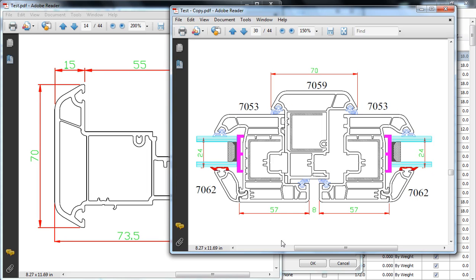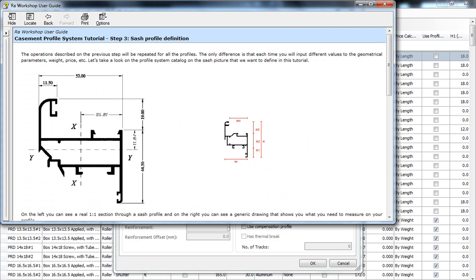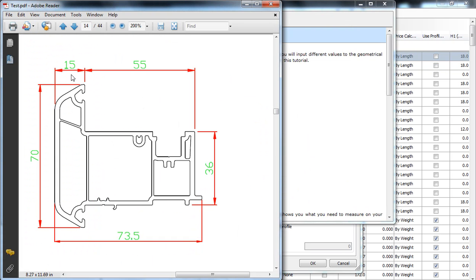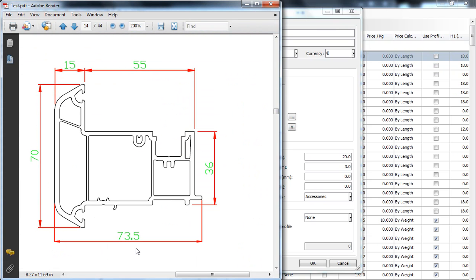Okay, let's go back to W1. So, it's this quotation over here. W1 is the practical width of the profile. We have it measured at 55 millimeters over here. So, we will put 55 over here and W is the total width of the profile. As you can see over here, it's 73.5.